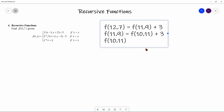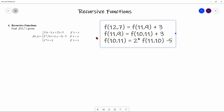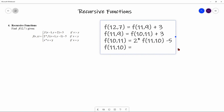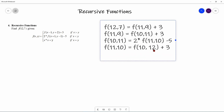F(10, 11): X is less than Y, so we follow the second rule: F(10, 11) = 2 × F(11, 10) − 5. F(11, 10): X is greater than Y, so F(11, 10) = F(10, 12) + 3. F(10, 12): X is less than Y, so F(10, 12) = 2 × F(11, 11) − 5.